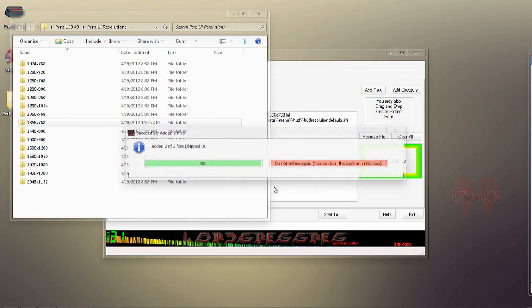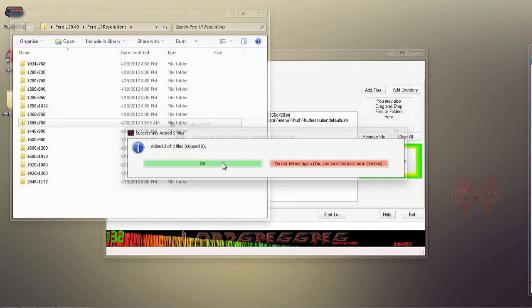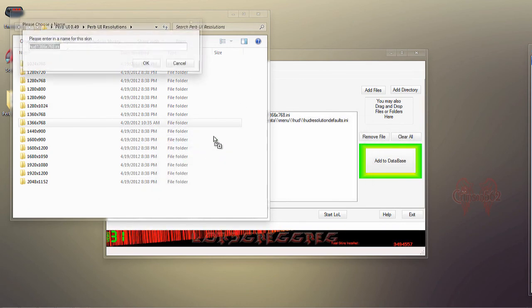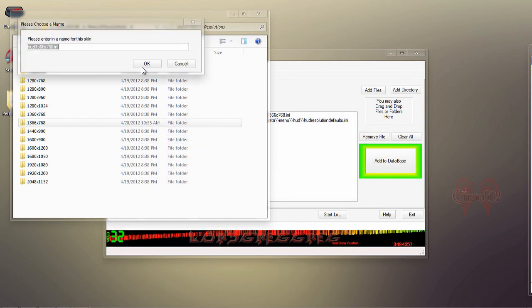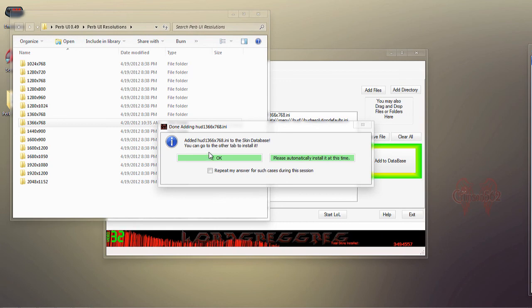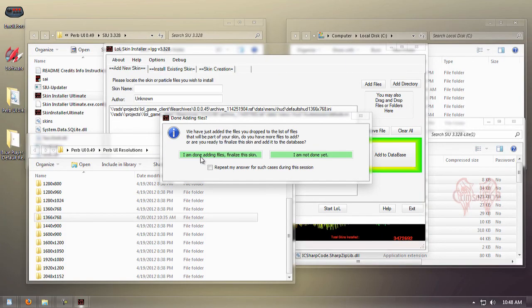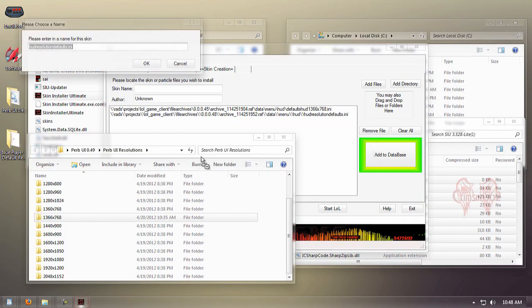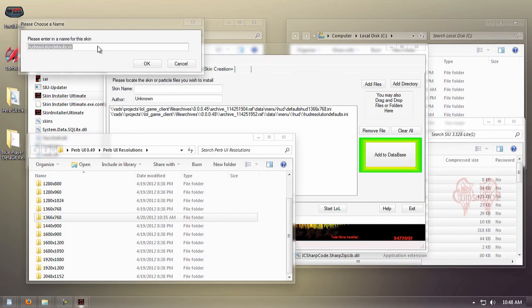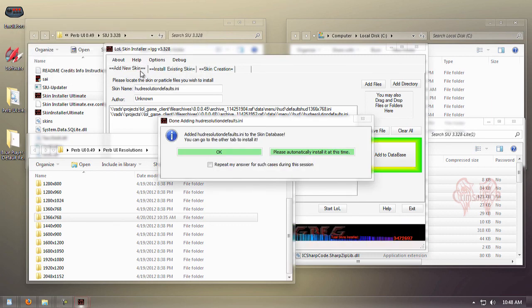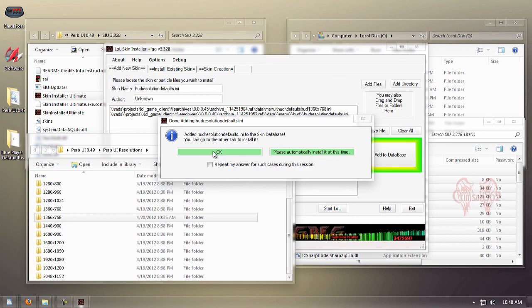Now we're going to drag our native resolution that we play League of Legends on into SIU. This box pops up—just pick the first option, click yes on all prompts, and you can name it whatever you like. I just leave it as the default.